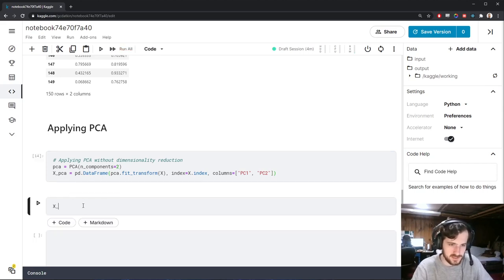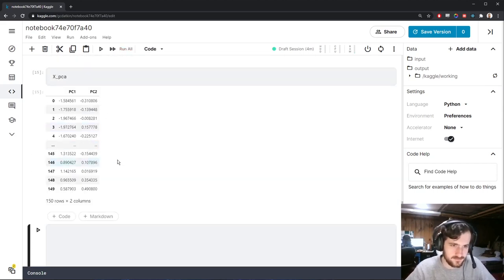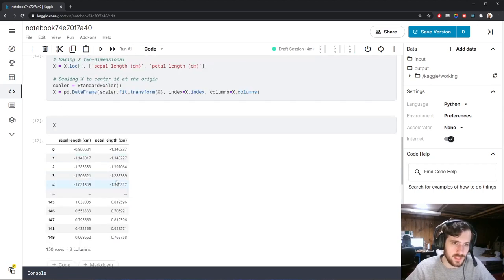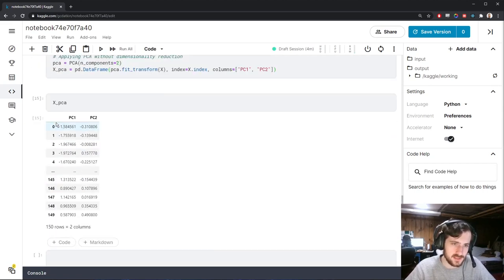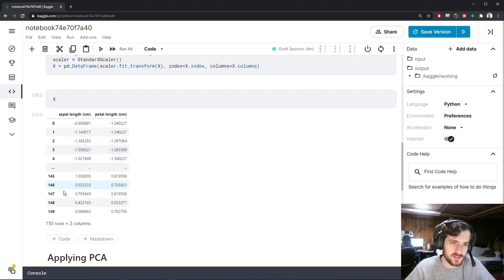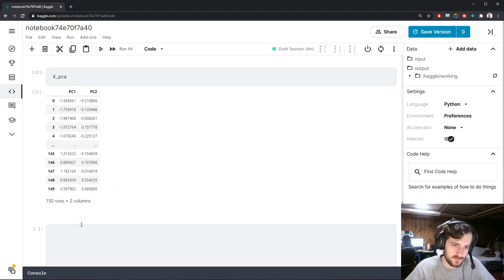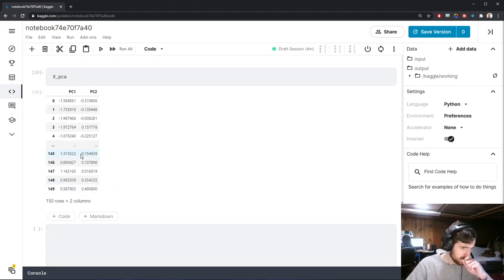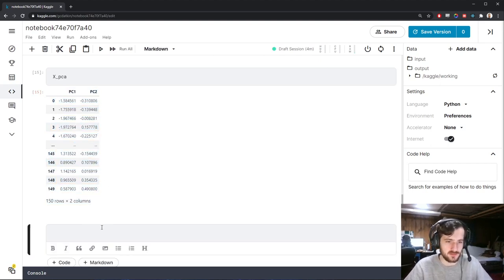XPCA looks like this. We have the original data and the new PCA data — both are 150 by 2, the same number of rows and columns. But you'll see what the difference is right now as we visualize what PCA is doing.